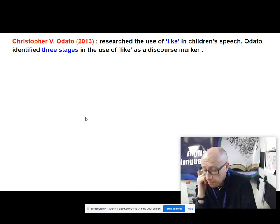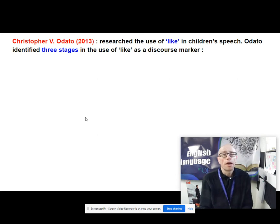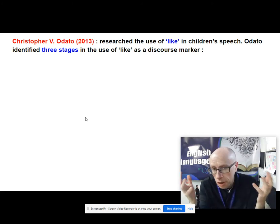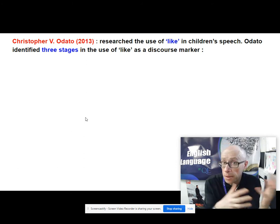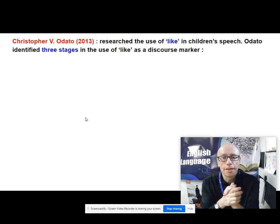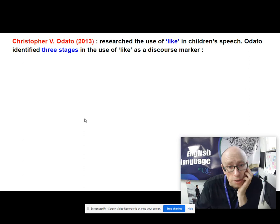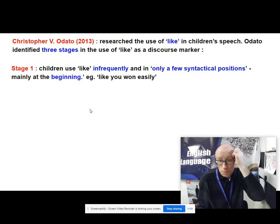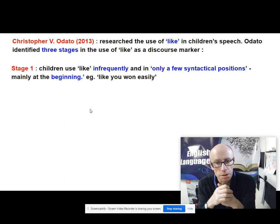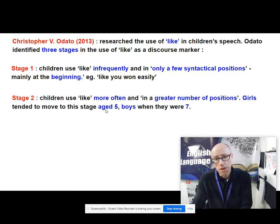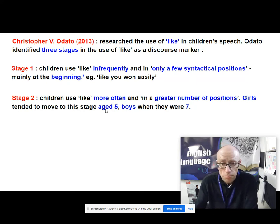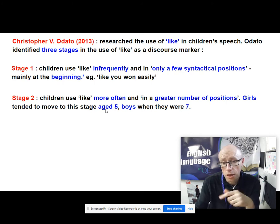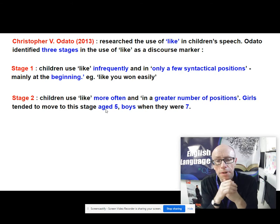We have other research, mentioned in the textbook on page 169, by Christopher Odato. He looked at just one particular word — the discourse marker 'like,' which is sometimes quite a controversial word because people often complain about others' use of it. His data identified three stages in the use of 'like' — it wasn't randomly used. In the first stage, children were using 'like' quite infrequently and only in a few syntactical positions, usually at the beginnings of clauses. In the second stage, children are using 'like' much more often and in a greater number of positions in the sentence, and interestingly the girls tended to move to this stage quicker than the boys.